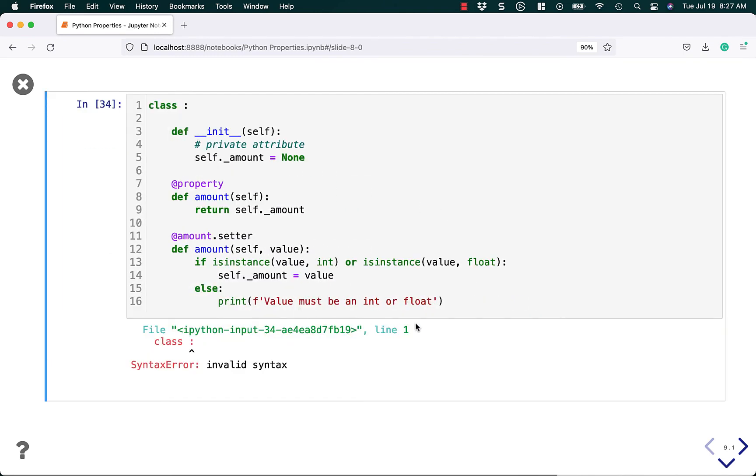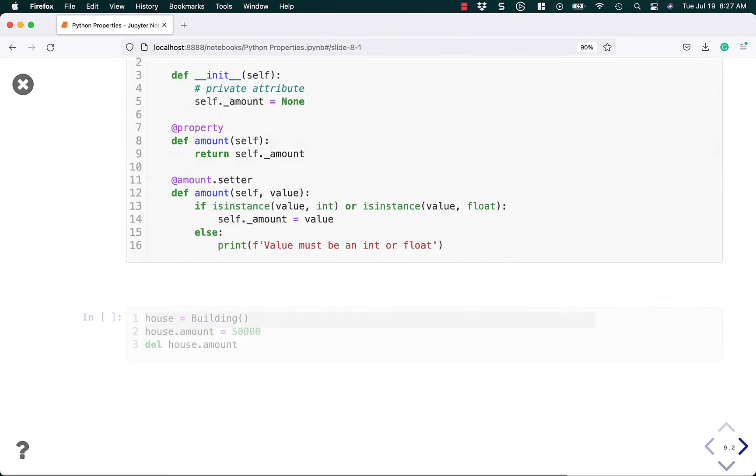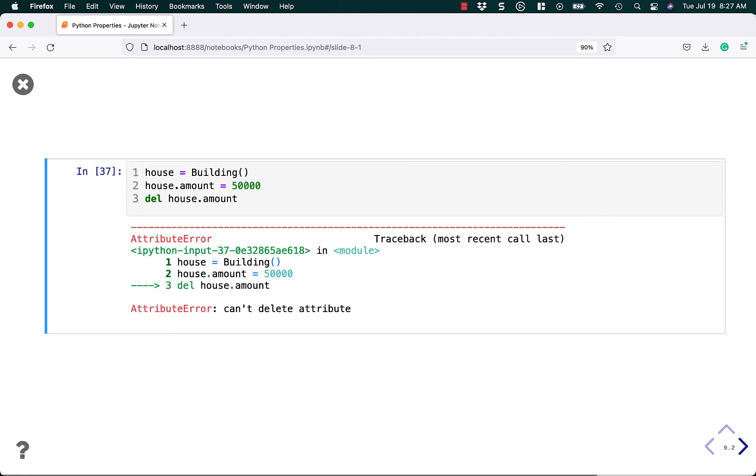Let's see. What did I do wrong? Ah, yes. I somehow deleted my building. Okay. So we run this code and then we try to delete it. So we say the house amount equals 50,000 and we try to delete house amount. We get an error.